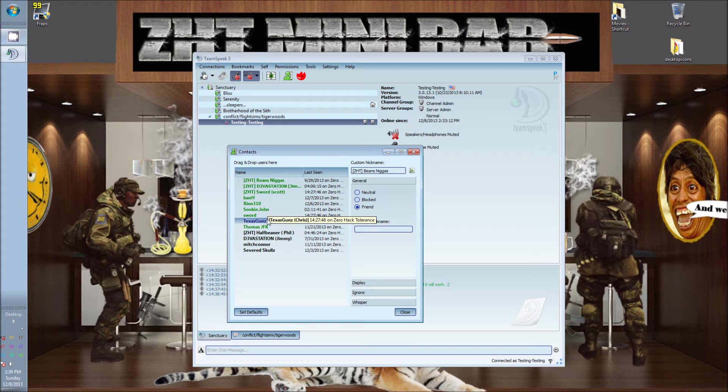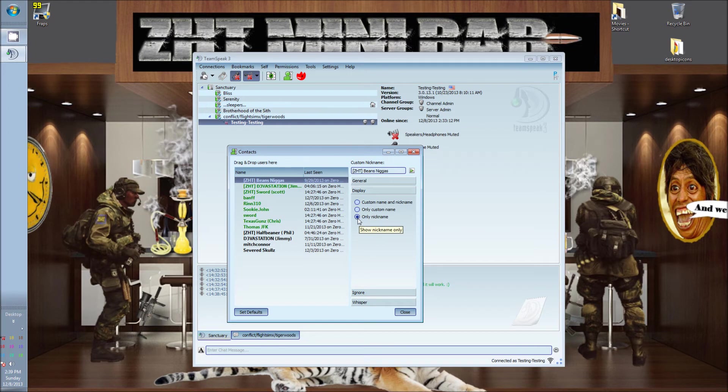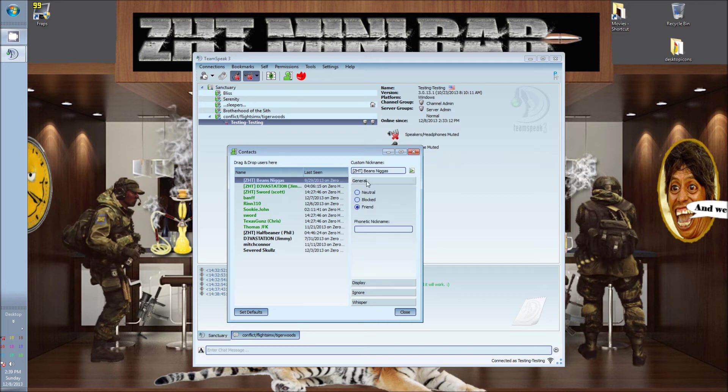What you'll do here is basically click on the name that's doubled, click on Display, and then pick Only Nickname. Once you pick that, it should change it so you only see the one name.